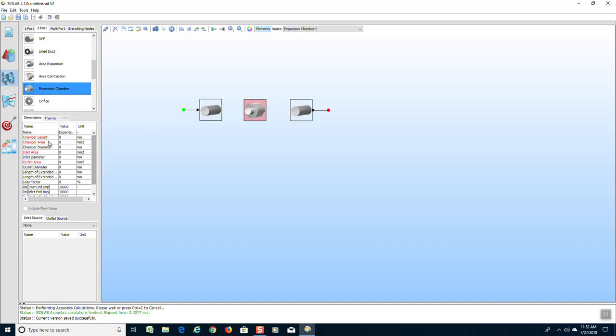There is a lot more information that we can put into this element, but for now we will just repeat the chamber length of 540 millimeters and the chamber diameter of 240 millimeters.